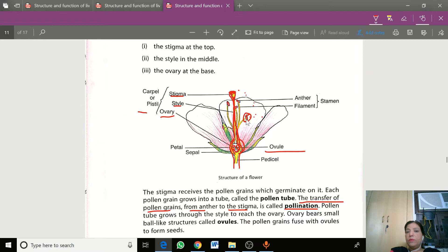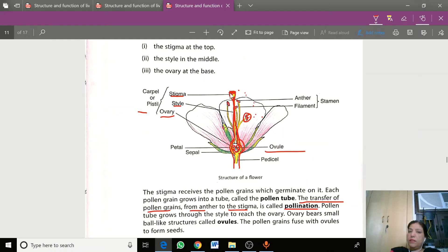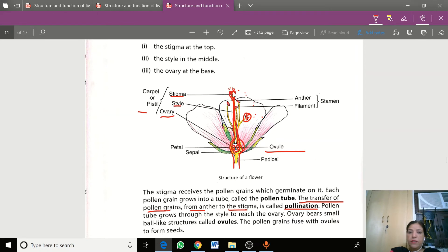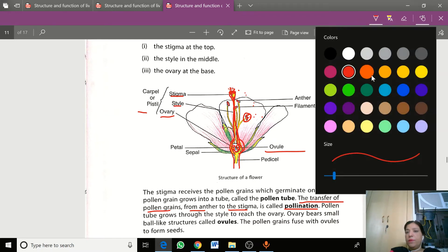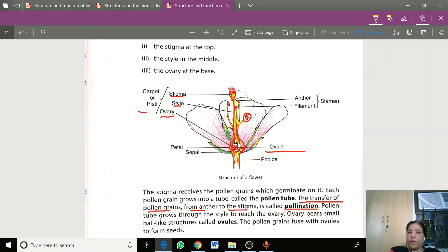When an insect visits flowers, pollen grains from the anther stick to its legs. When it goes to another flower, these pollen grains stick to the stigma at the top, and then slowly these pollen grains travel through the pollen tube to reach the ovules.